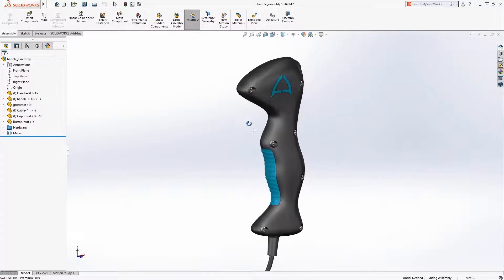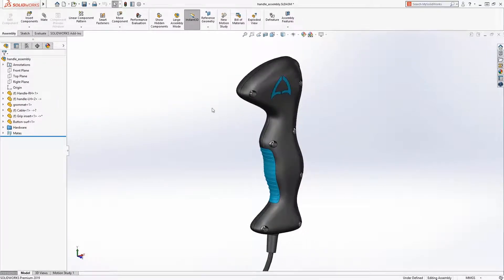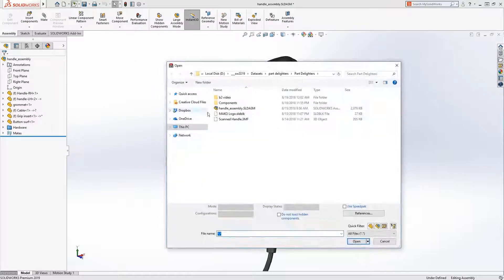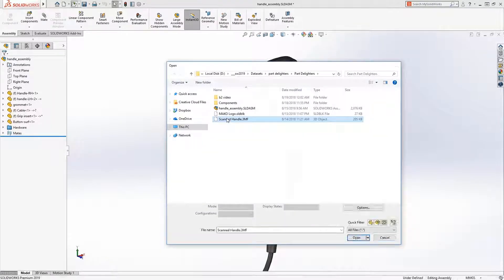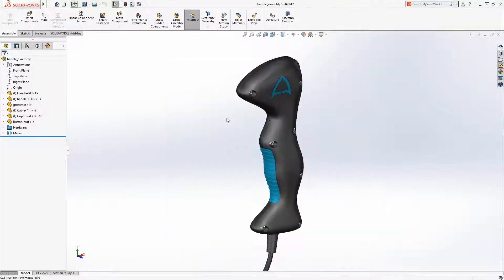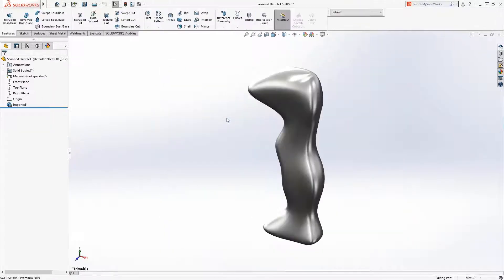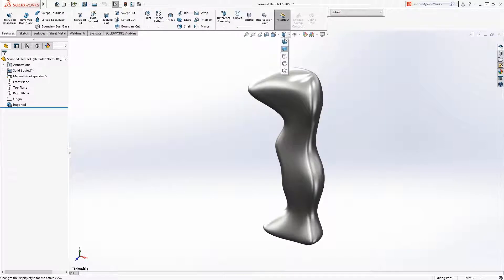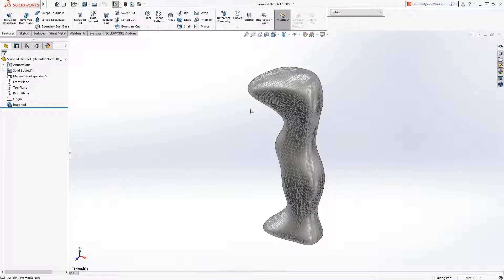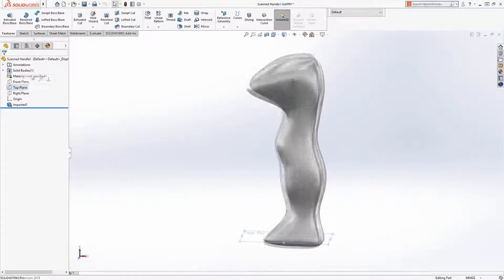Let's take a look. This handle originated as mesh data. SolidWorks can open a wide variety of mesh data like this 3MF file. As you can see, this is a mesh body, and to leverage this body to build a solid model,